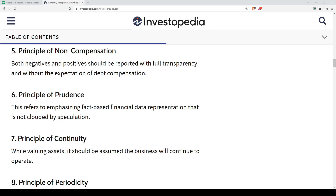Number five is Non-compensation. We'll skip this one for now because at this stage you're not yet exposed to things like positive or negative offsets — it's a very rarely used term, so we won't go into too much detail here.